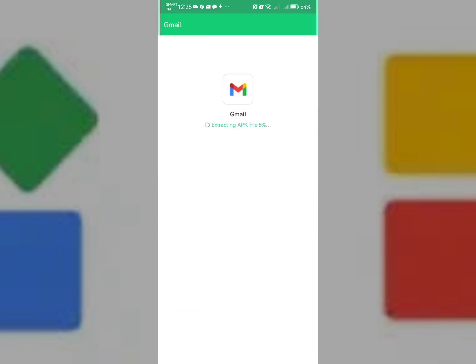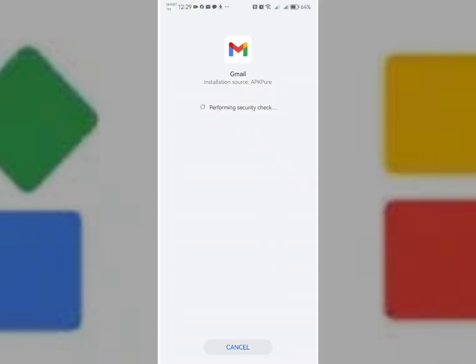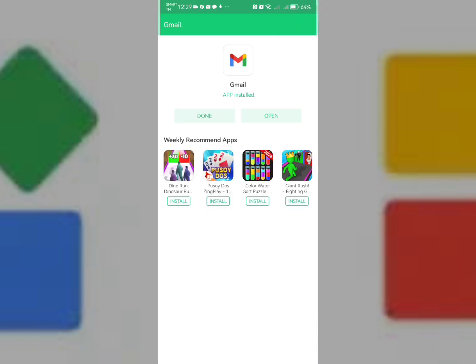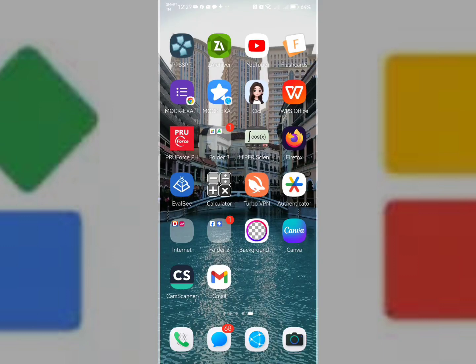Okay, it's already done. Let me now install Gmail. Install it and click done. So this is the Gmail that I installed from APK Pure.